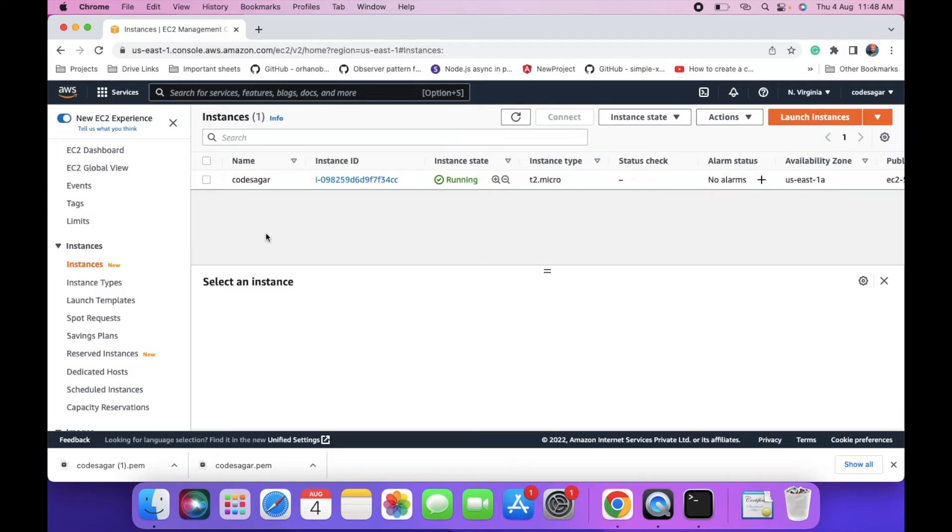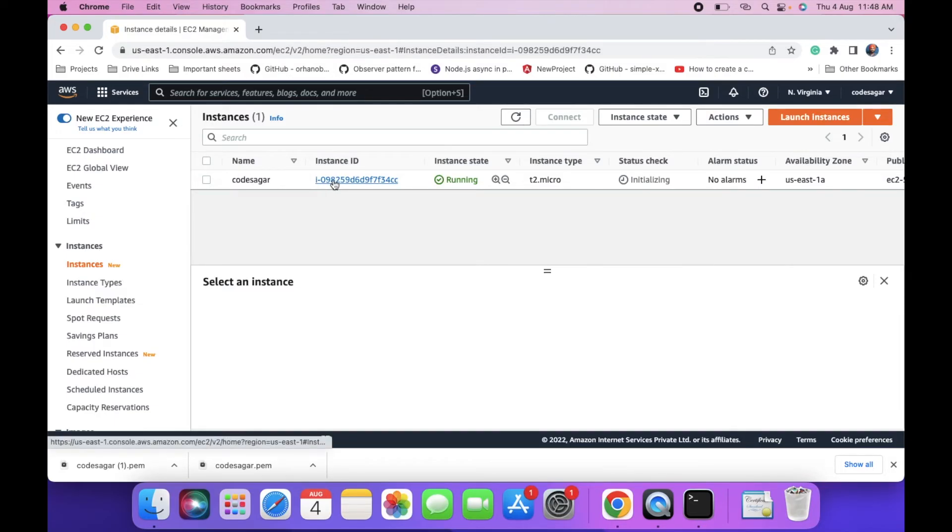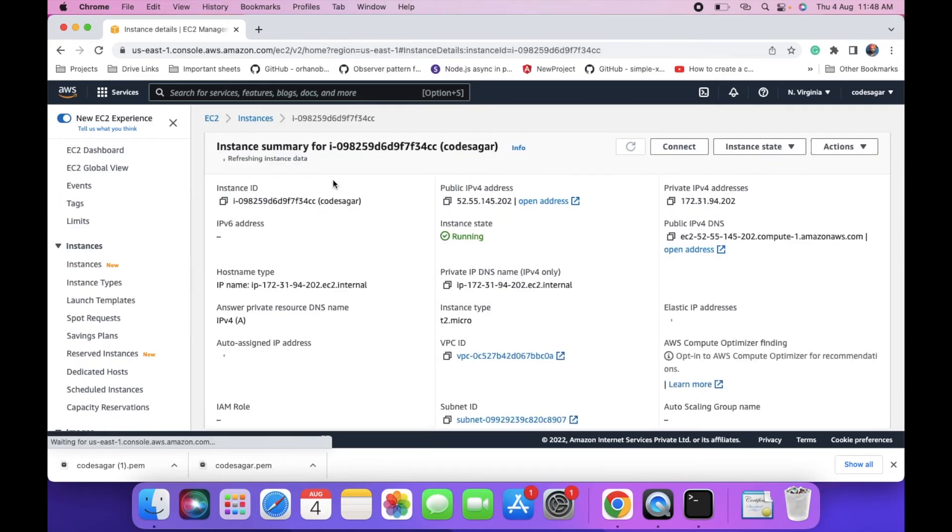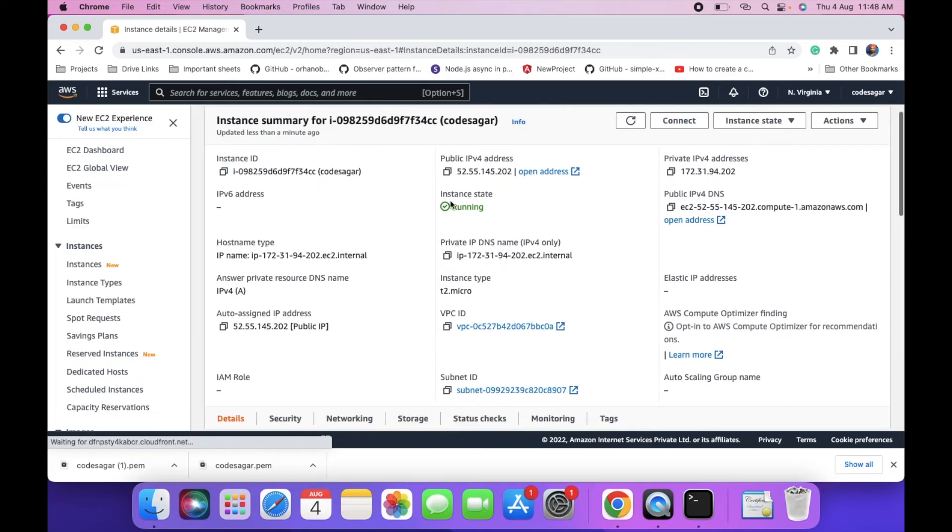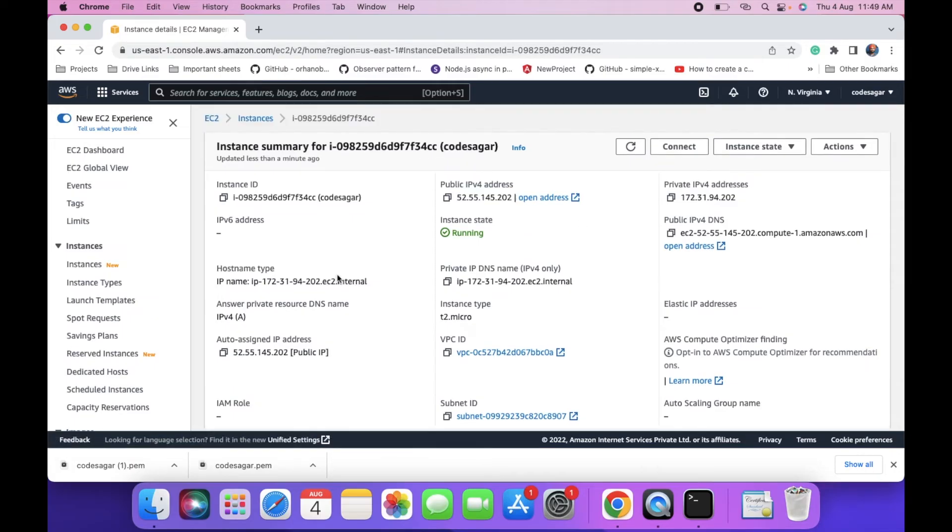Now our instance is running. Click on the instance and you can find the details. You can find the public IP address. Let's connect to the EC2 instance via terminal.